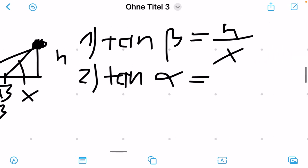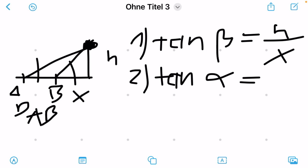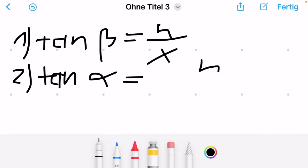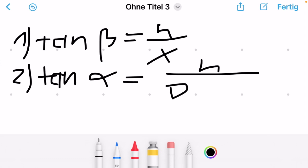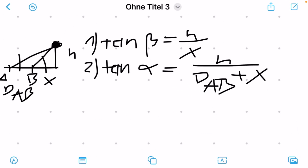From the diagram you can read that alpha must equal h divided by the distance from A to B plus X, because that's the big triangle. So we have two equations: tan(β) = h/X and tan(α) = h/(d_AB + X). With these two equations we can solve the puzzle, meaning we can find h — the height of the Sun.